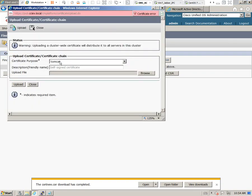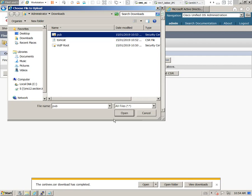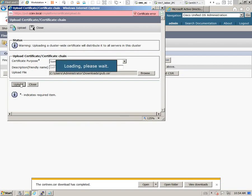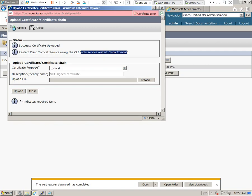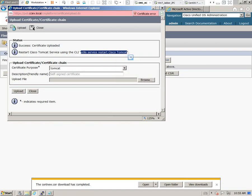Go back where it says Upload the Certificate/Certificate Chain. The Tomcat service is already selected by default. We're going to upload that server certificate. It's been successfully uploaded. The only thing it asks us to do is restart the Cisco Tomcat service.